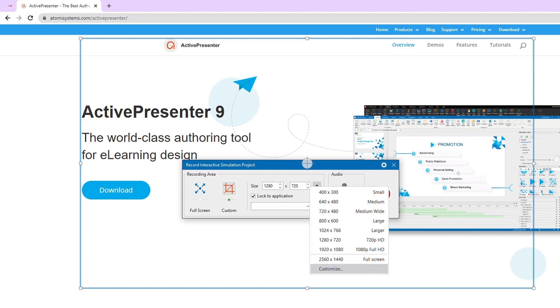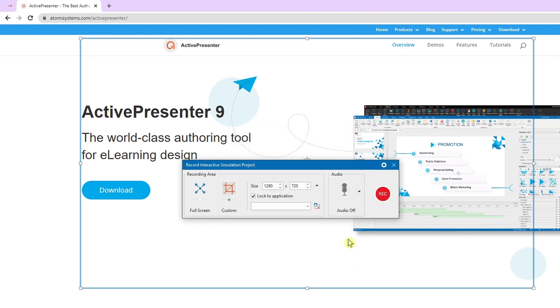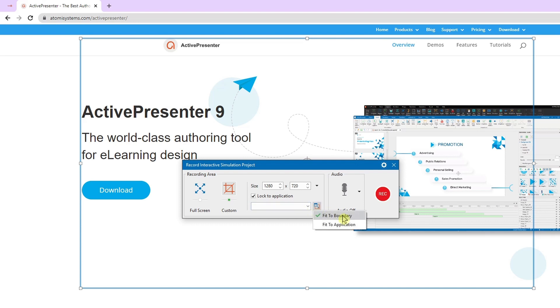If it doesn't satisfy you, you can select customize to add and edit the sizes you wish. Then you can tick the lock to the application checkbox if you want only to record a currently operating application. It also gives you two options: fit to boundary and fit to applications.